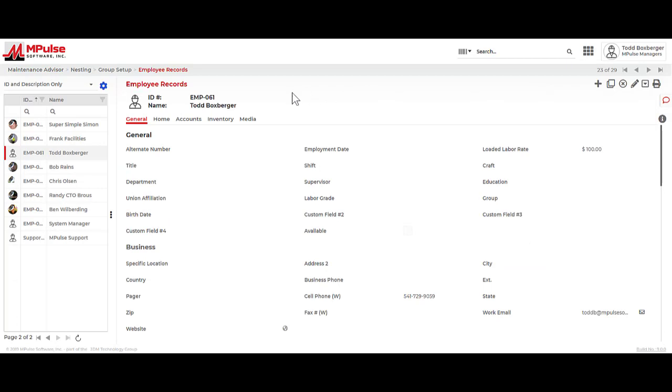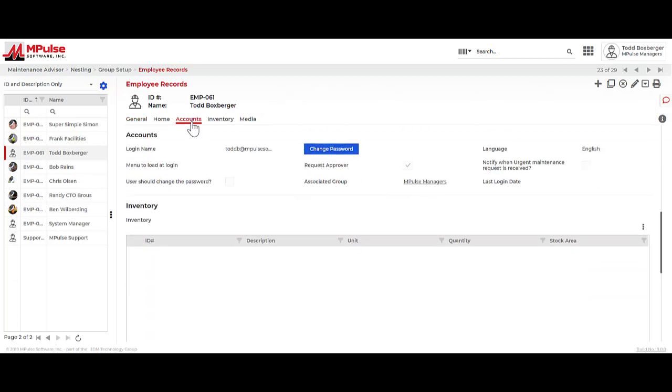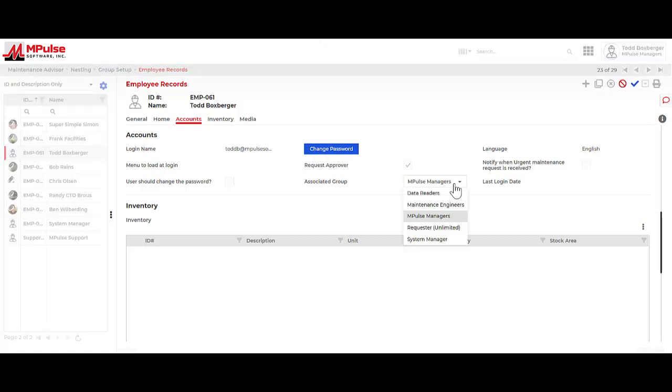So in the employee records, I have this account section where I would establish a username, a password, and what we're going to be focusing on today are the user groups. So the default user groups were intended to support these scenarios.